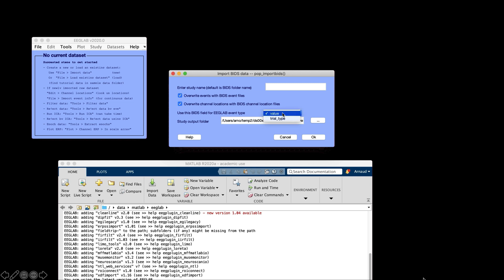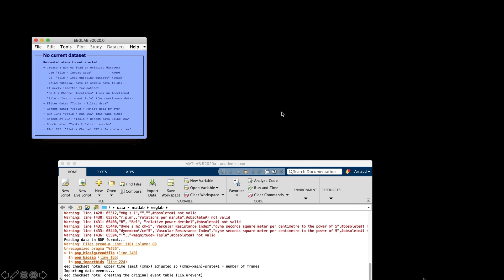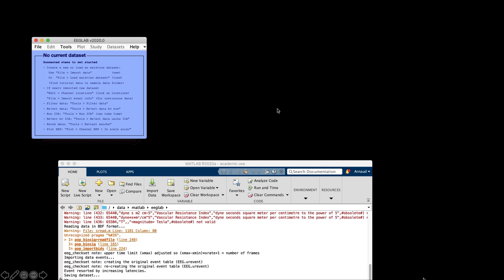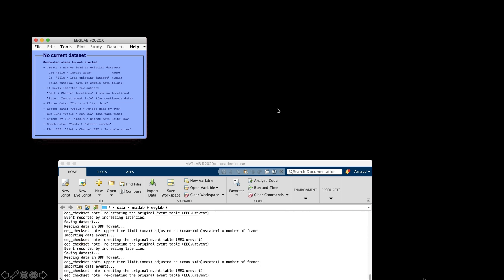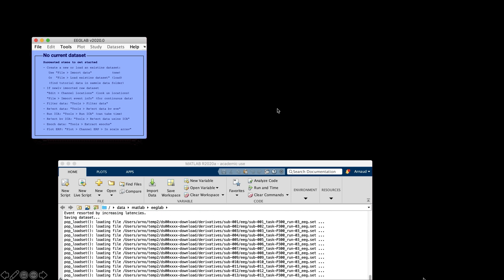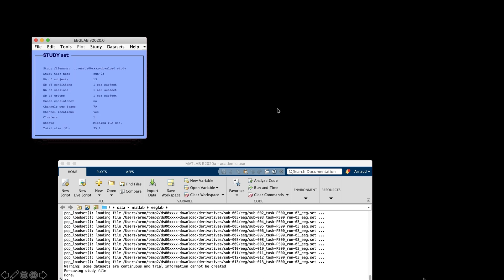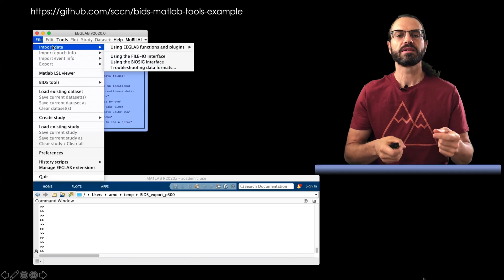You need to look at the BIDS event file, as we've done previously, to see which one makes the most sense for you based on the analysis you want to do with the data. So here we map EEGLAB event types to the value BIDS field, then we press OK, and now the BIDS data is imported as an EEGLAB study. There is another video on how to process this data in EEGLAB, and I put a link in the description.